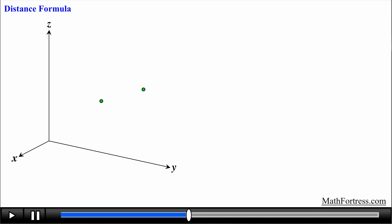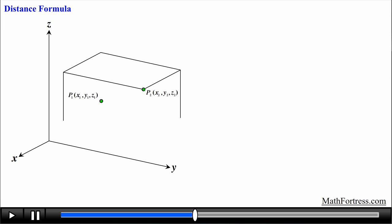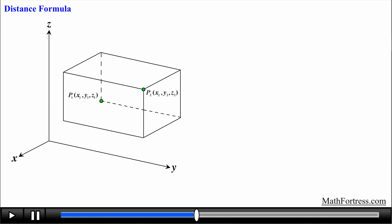Say we have two random points in space: point 1 with coordinates x1, y1, and z1, and point 2 with coordinates x2, y2, and z2. Let's create a box that includes points p1 and p2 as opposite vertices, where point 1 is located in the bottom corner of the box and point 2 is in the opposite top corner. This way both points have completely different x, y, and z coordinates, since these vertices don't share a common face on the box. In order to find the distance between point 1 and point 2, represented by the red line segment, we need to relate the length of this segment using the coordinates of point 1 and point 2.